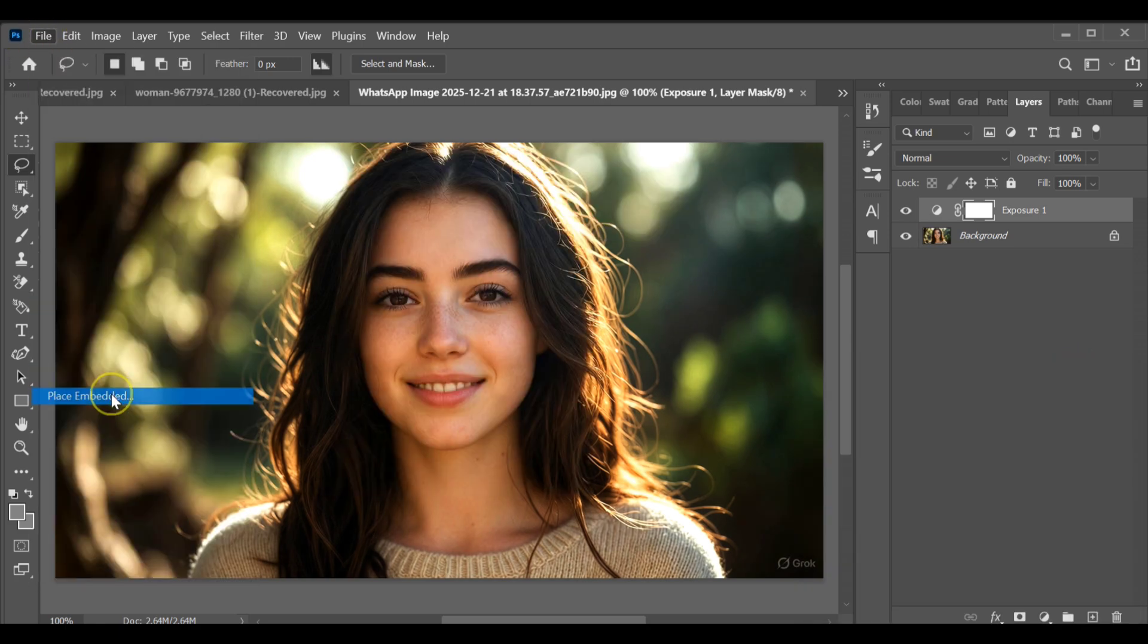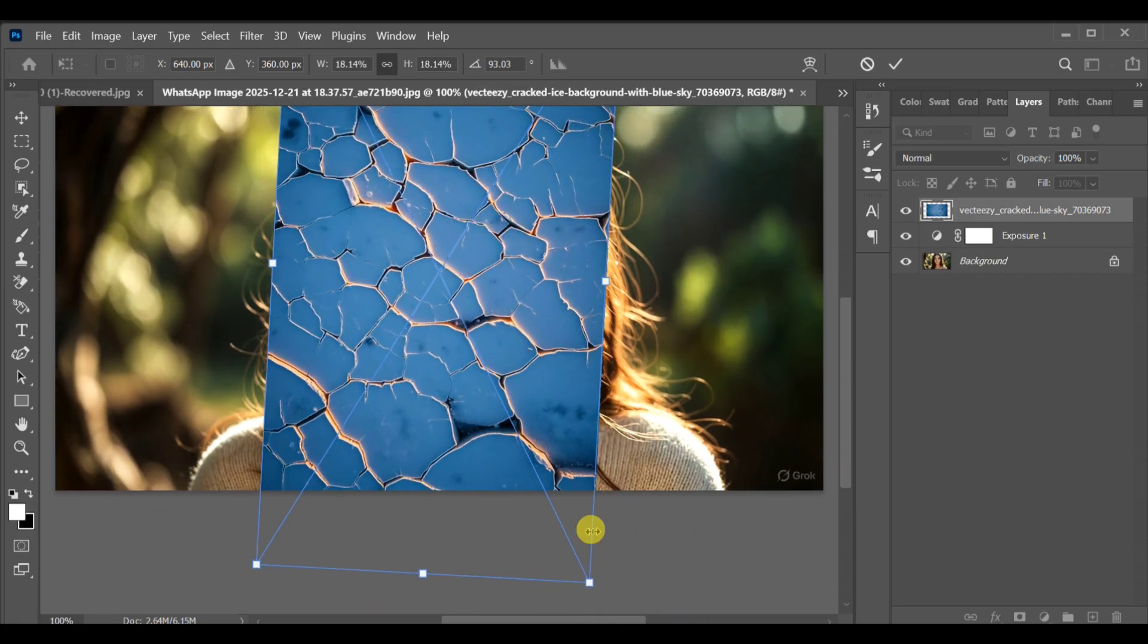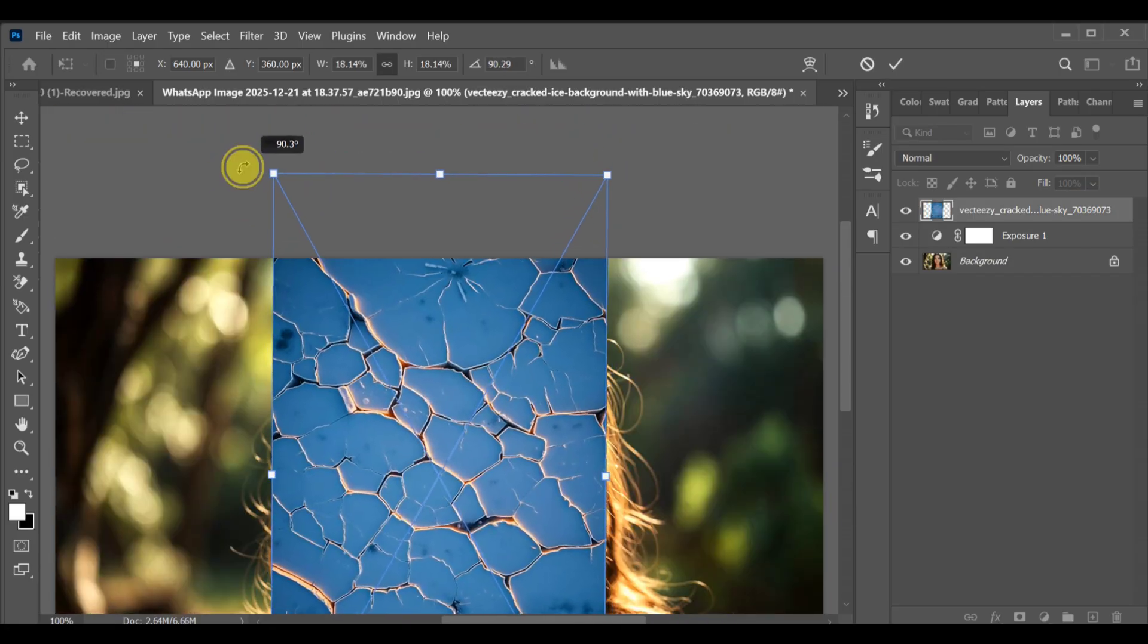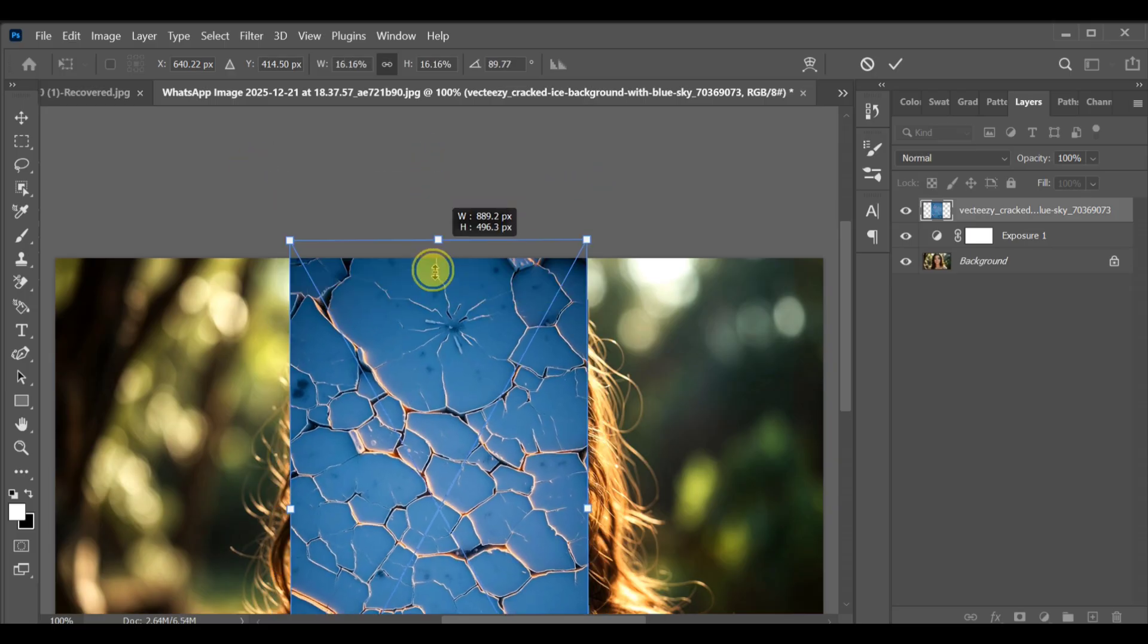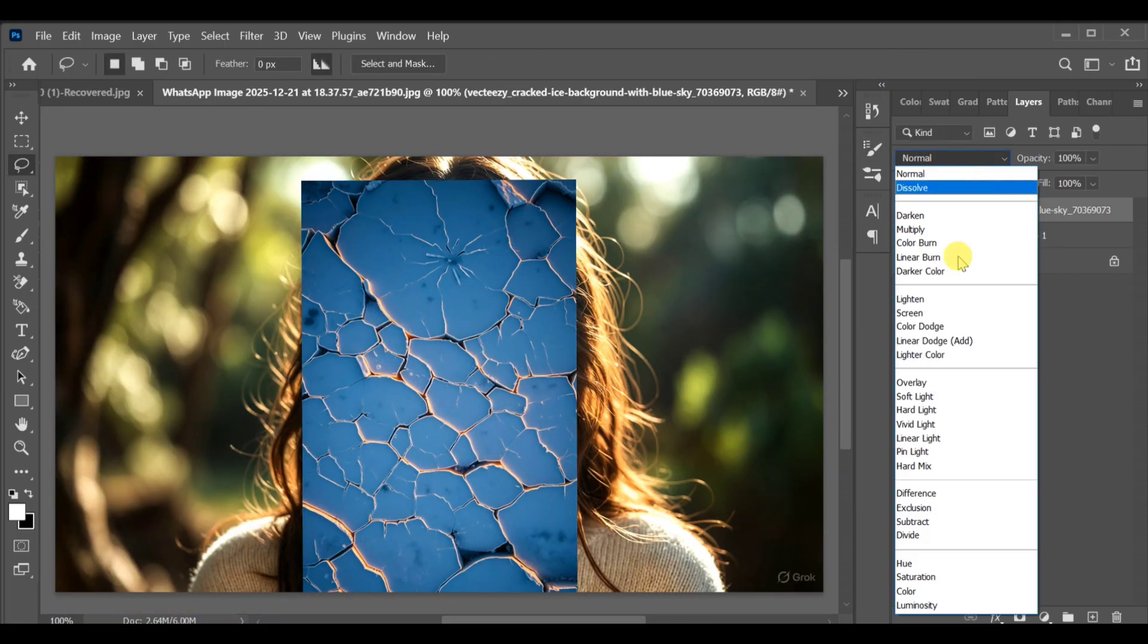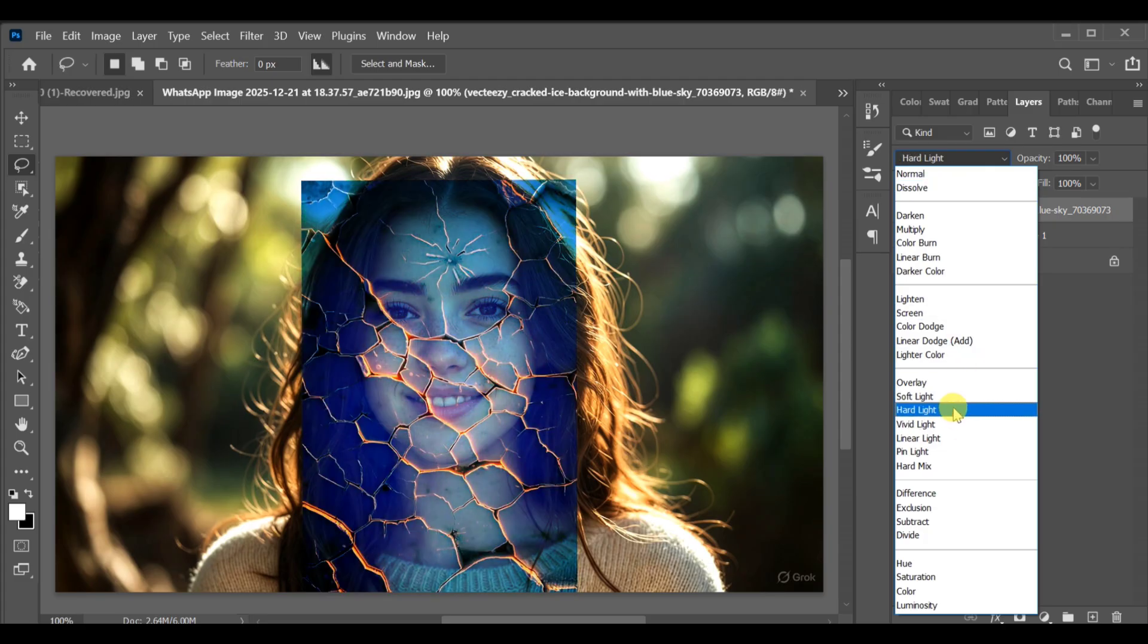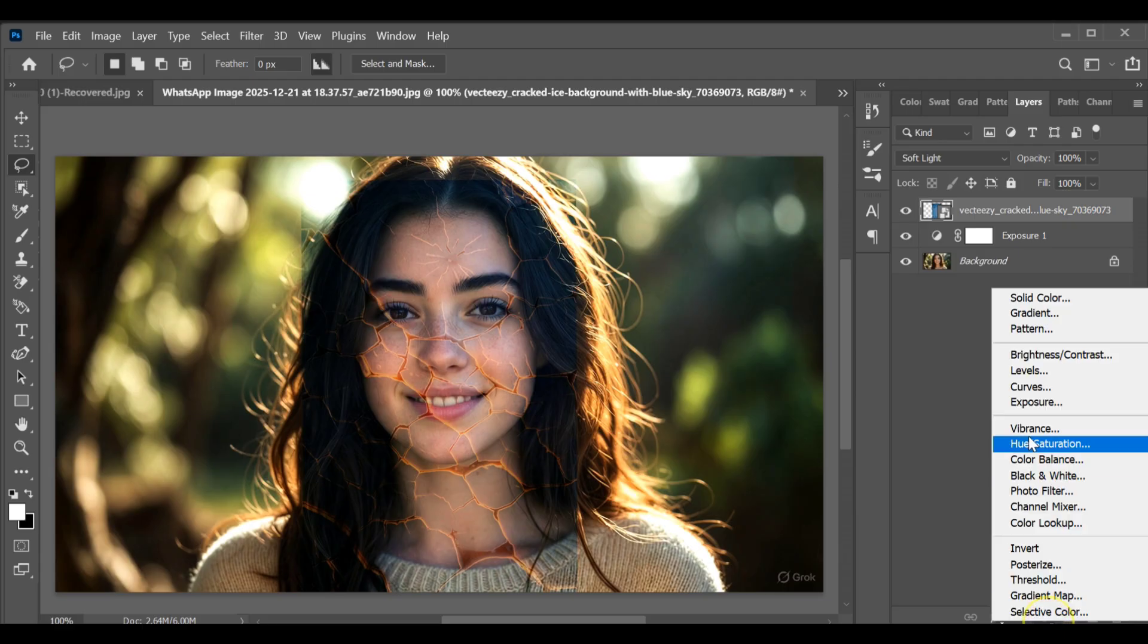Rotate it and adjust its position properly on the face area. That will automatically convert into a smart object. After that, go to blending options and select Soft Light, then go to adjustment layer.